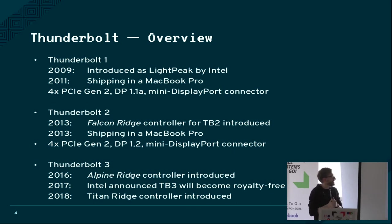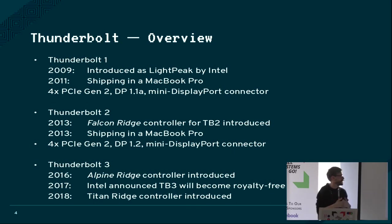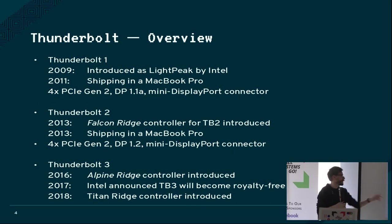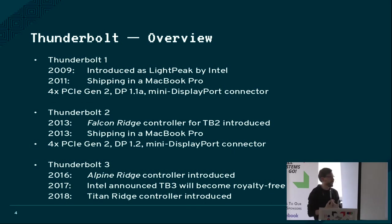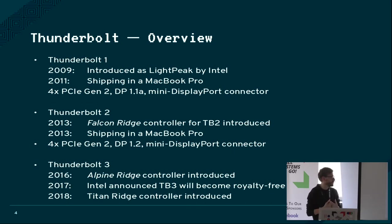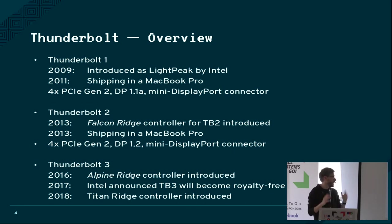And I think the Thunderbolt 3 that we're currently at is implemented by the Alpine Ridge controller that I think is currently in most laptops that ship Thunderbolt 3, which is the standard now.